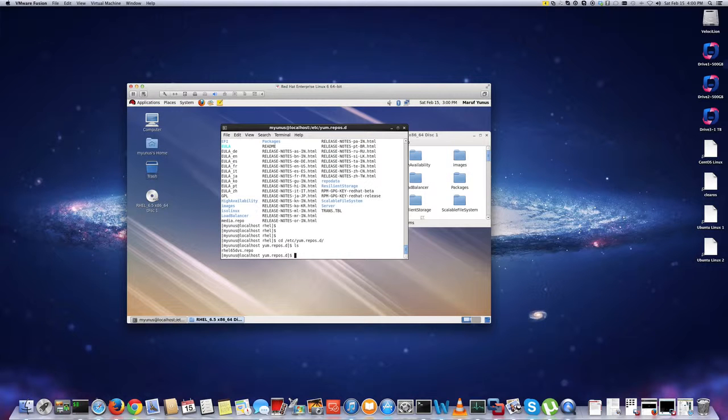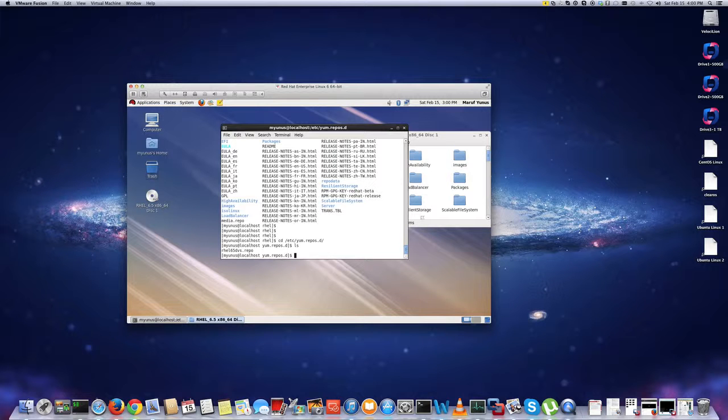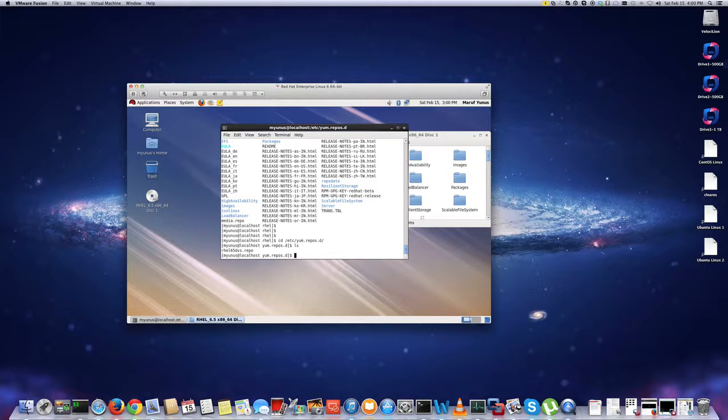And by default, you will get a repository file from Red Hat. You can just move that, or you can modify that file, or delete that file, or move to somewhere else so that you can really use it. But in my case, I created a file called rhtl65dvd.repo. So I already created this file so that you can see what it's on, how to configure it. So I'm just going to cat it,